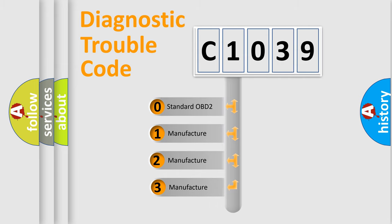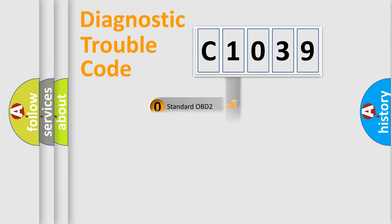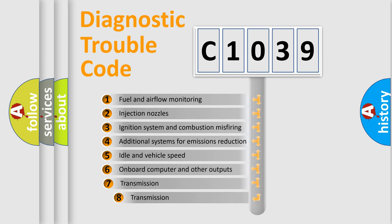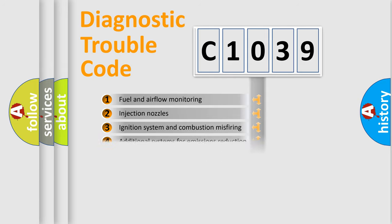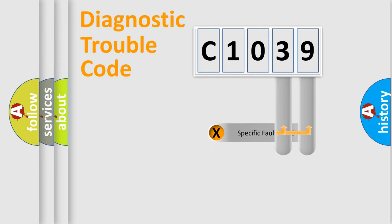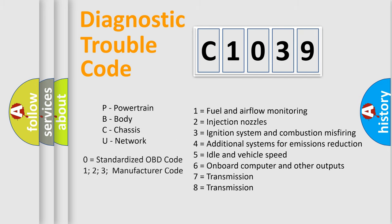If the second character is expressed as zero, it is a standardized error. In the case of numbers 1, 2, or 3, it is a manufacturer-specific error. The third character specifies a subset of errors. The distribution shown is valid only for the standardized DTC code. Only the last two characters define the specific fault of the group. Let's not forget that such a division is valid only if the second character code is expressed by the number zero.